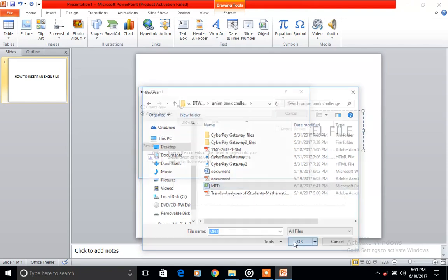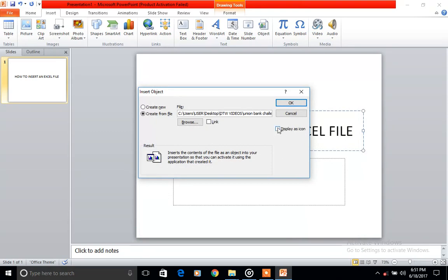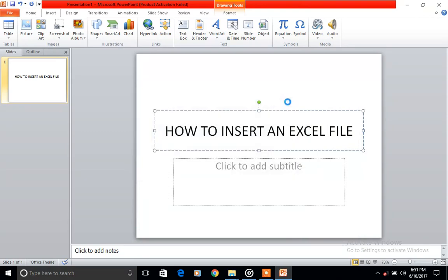OK. And Display as Icon. And you click OK.